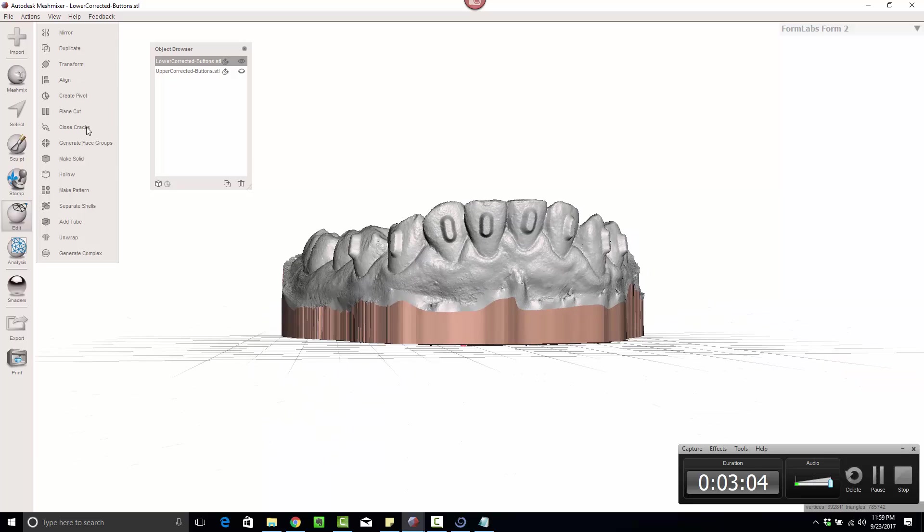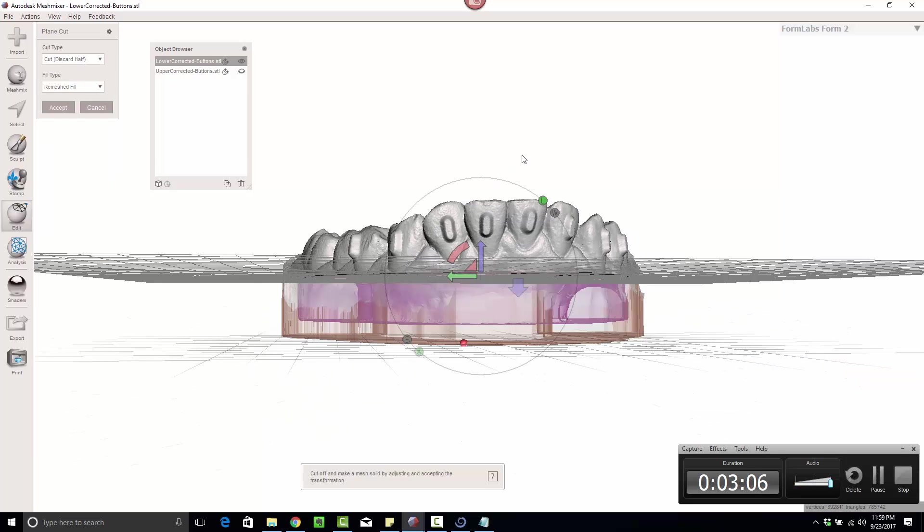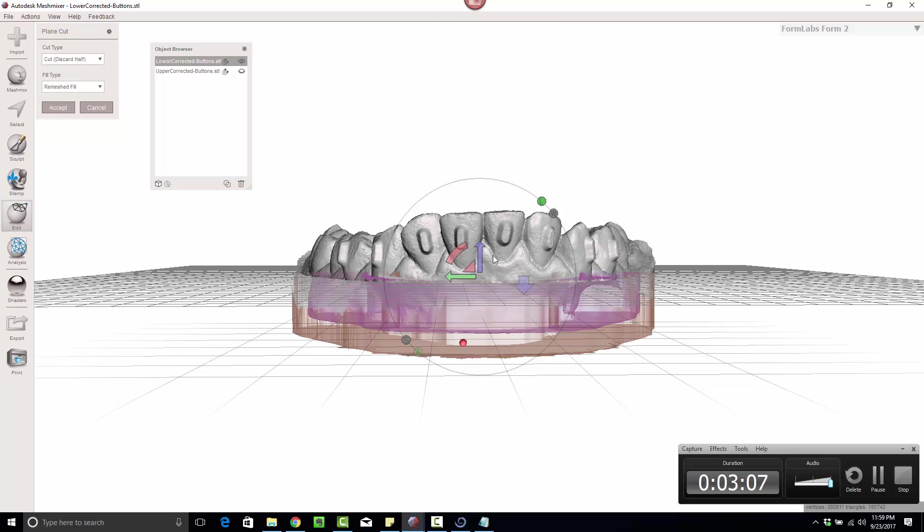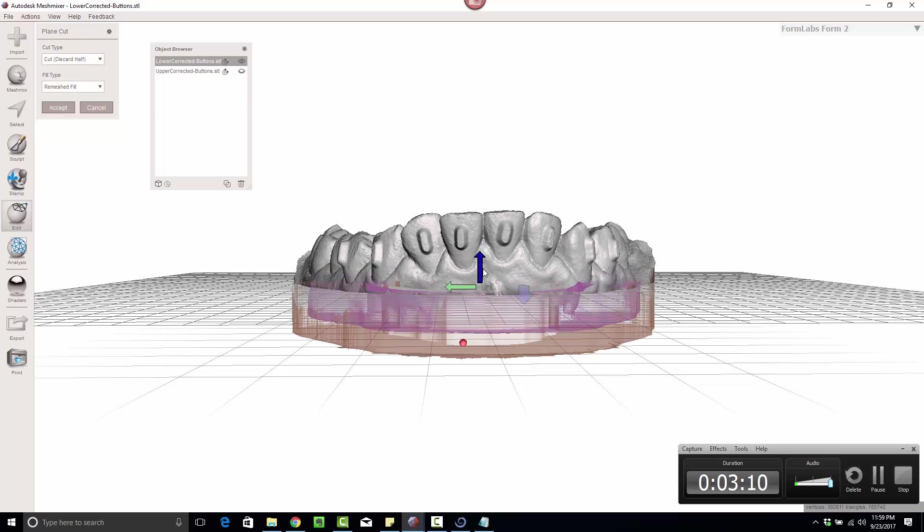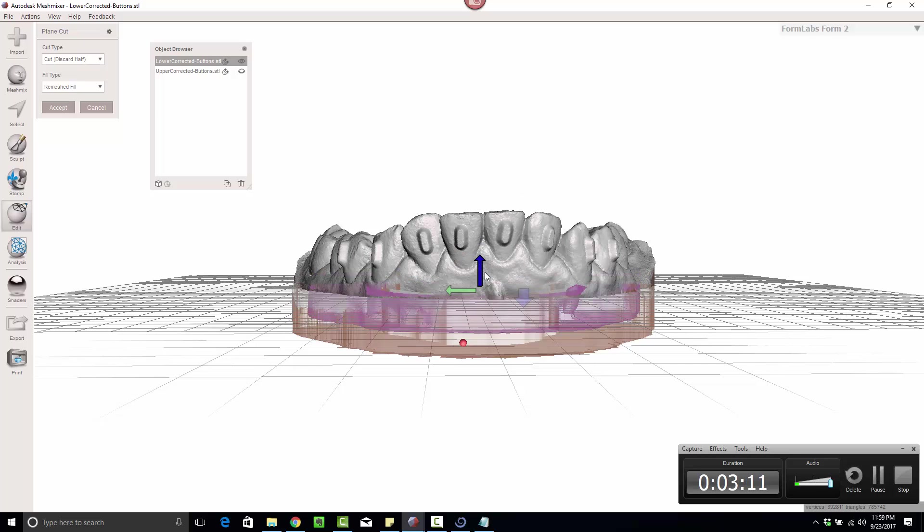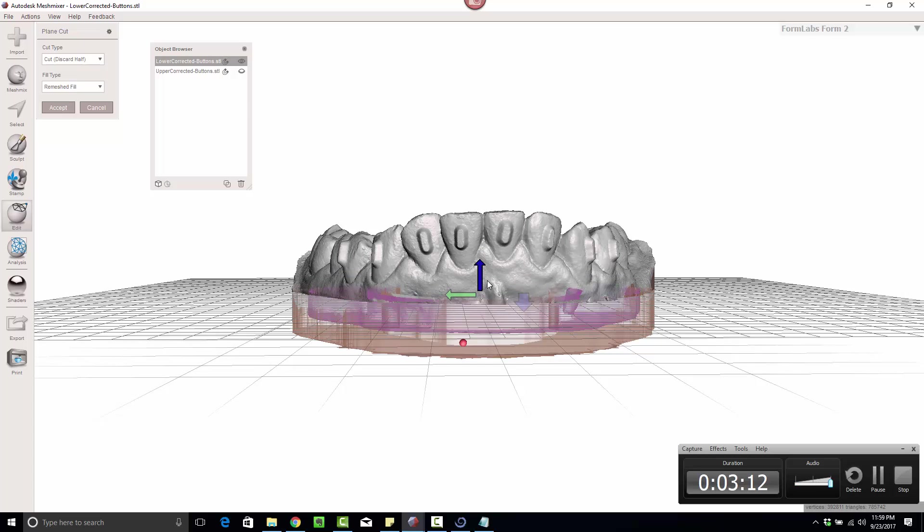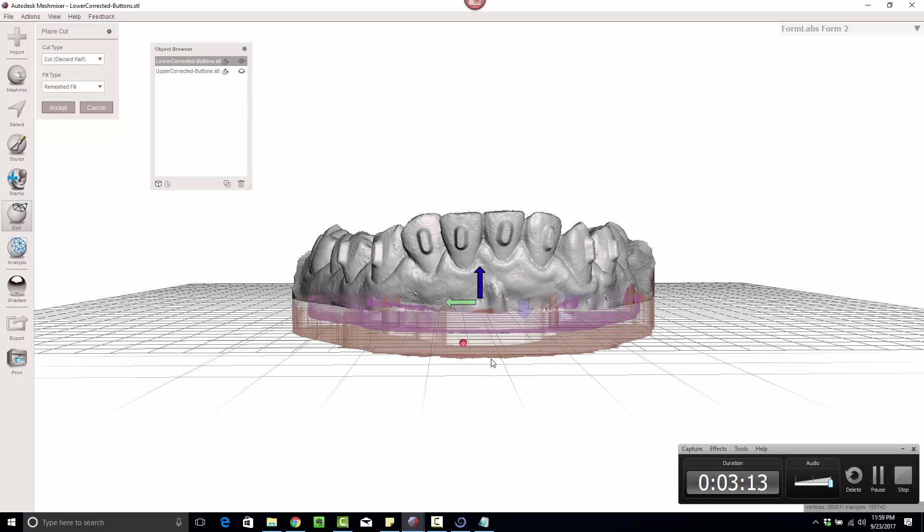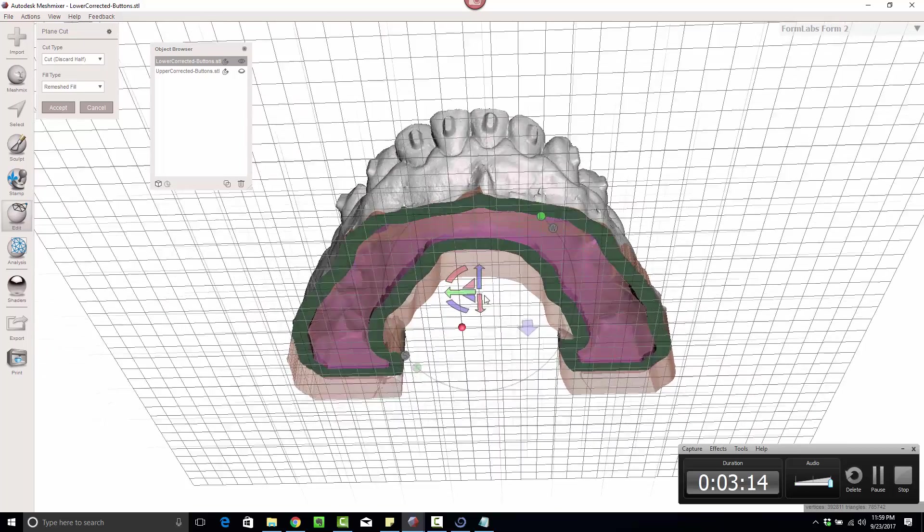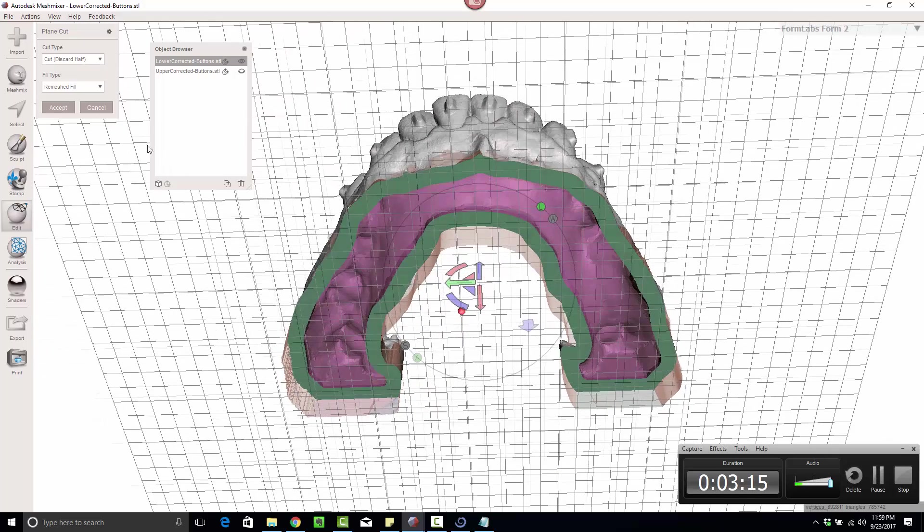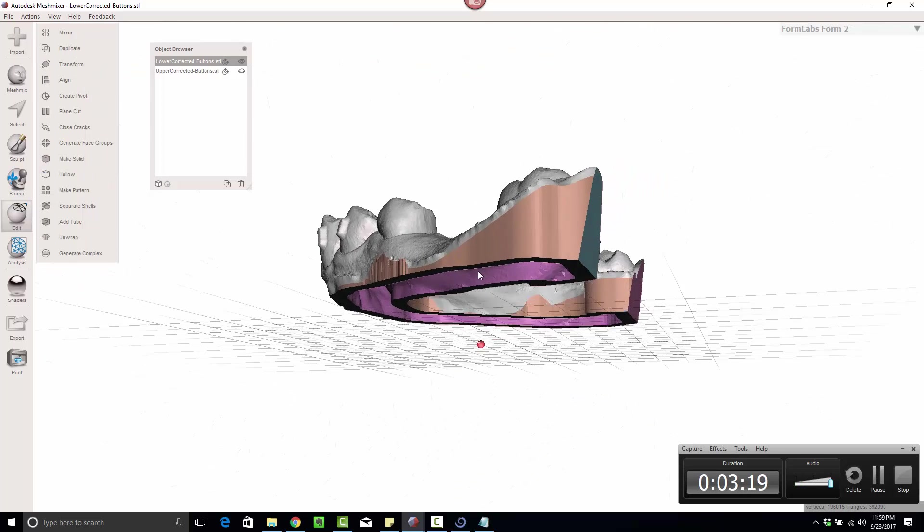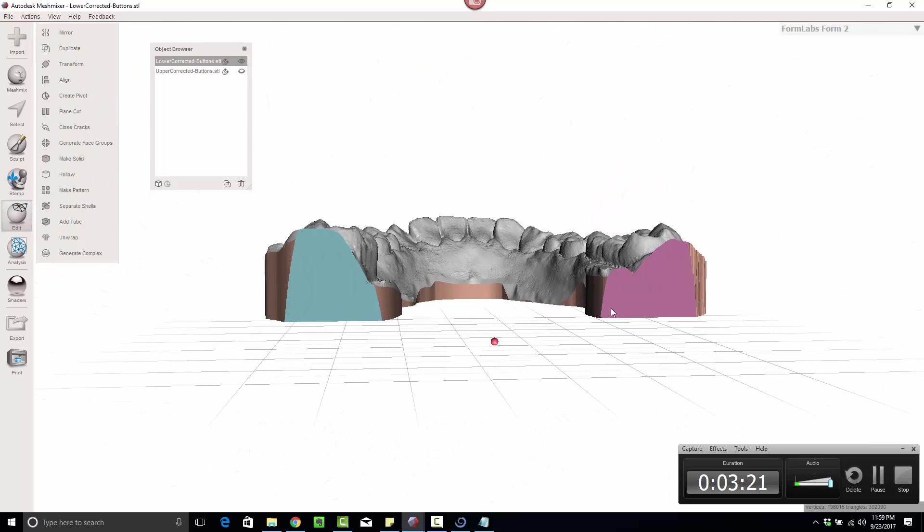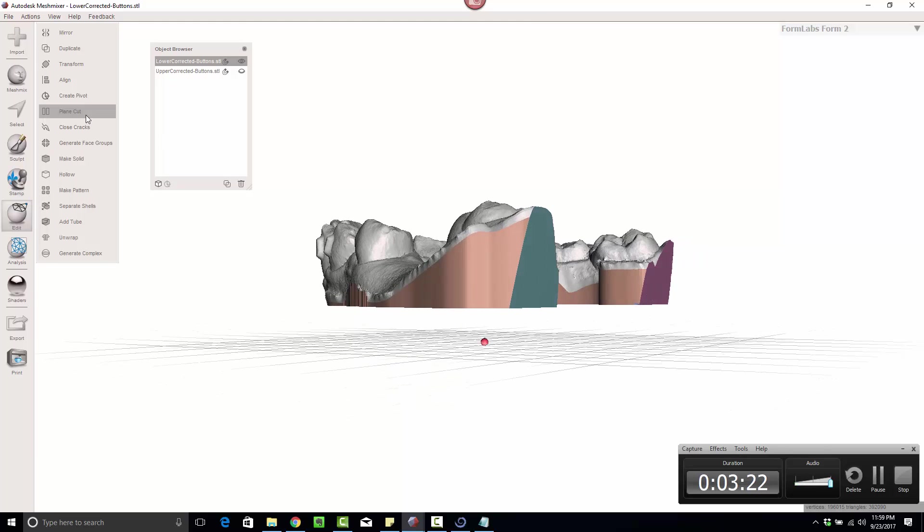Plain cut. Come down here. Make sure that's closed. It is. Hit accept. I pretty much planed off most of that part anyways.